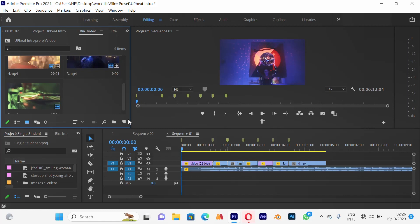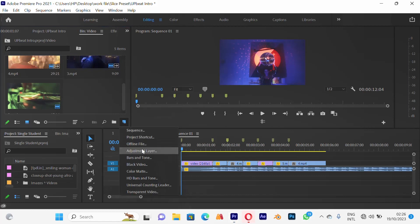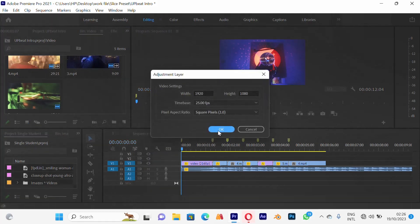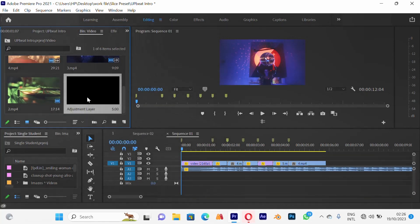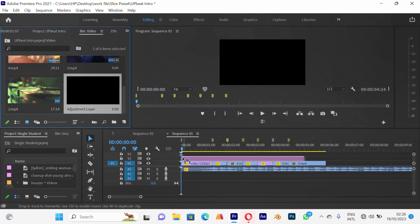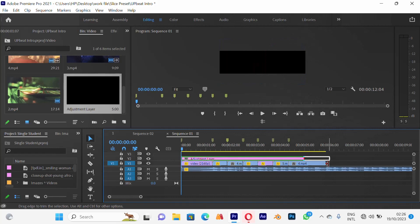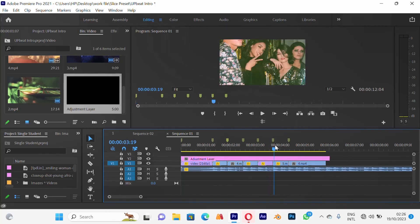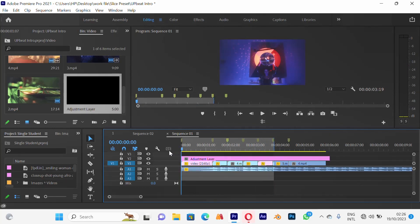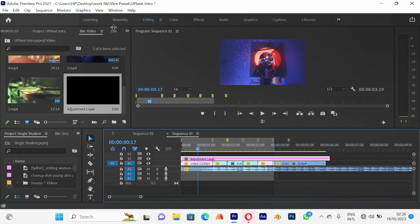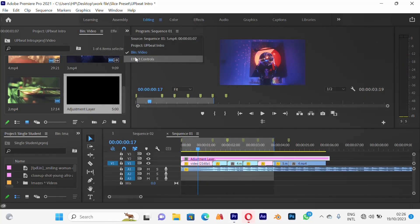I'll click here and come to my adjustment layer and say okay. So my adjustment layer appears. I hold and drag it into my timeline, expand it, and make the ending here so we avoid repetition. So I have that mapped out — cool, I have my adjustment layer.